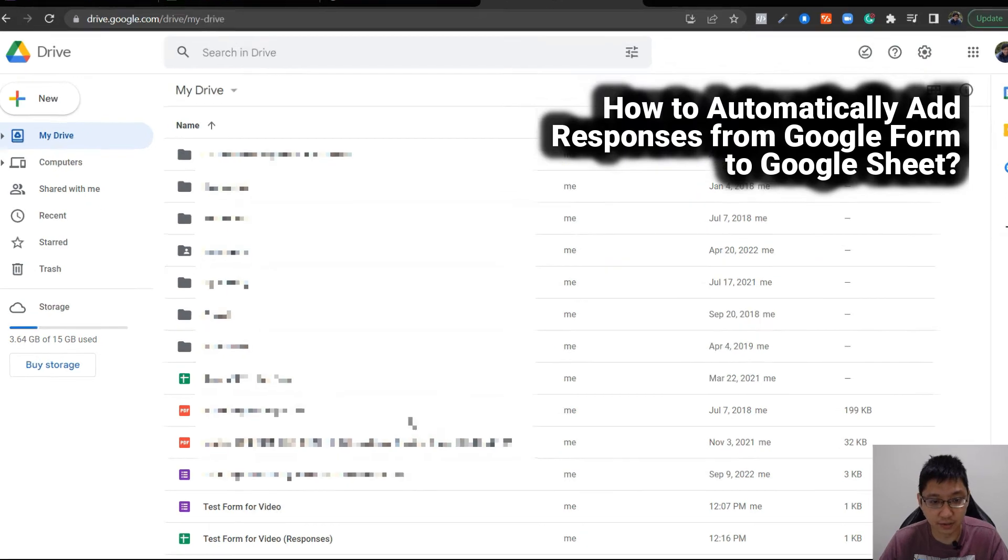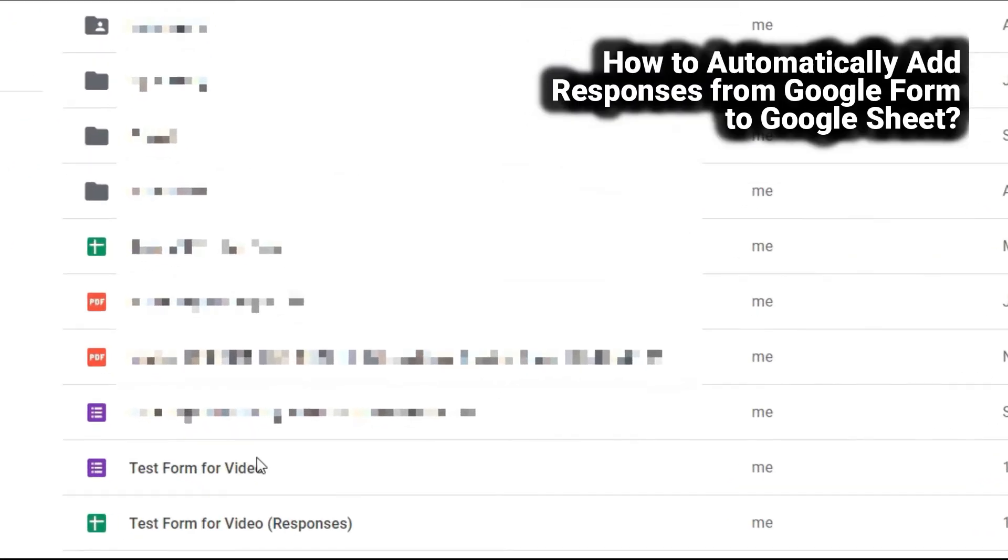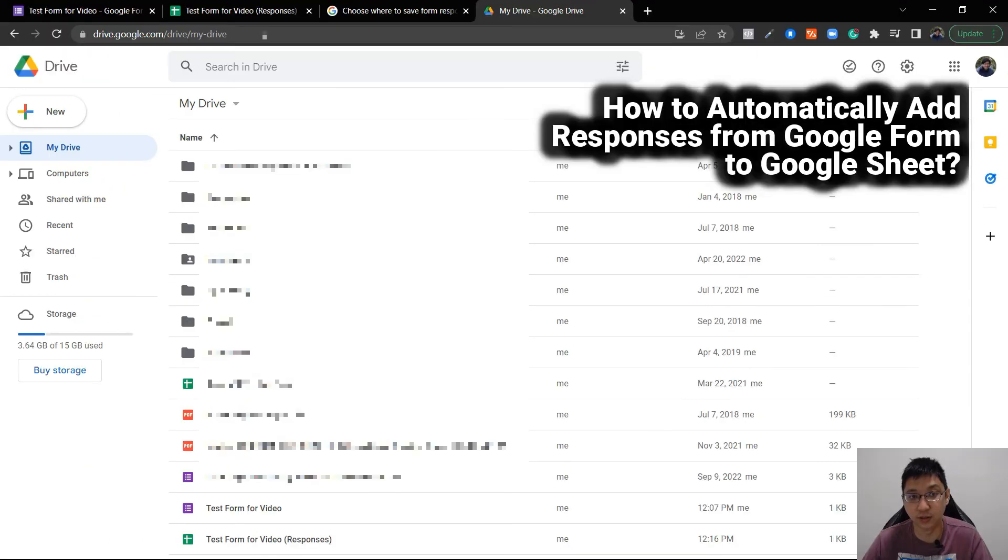It will appear here. You can see this is the Google Form that I created and this is the responses sheet that was created. It's all here.